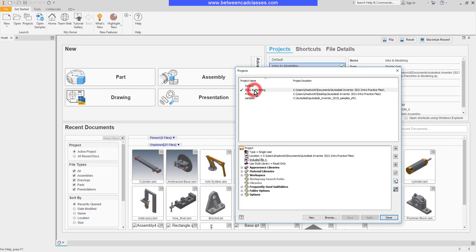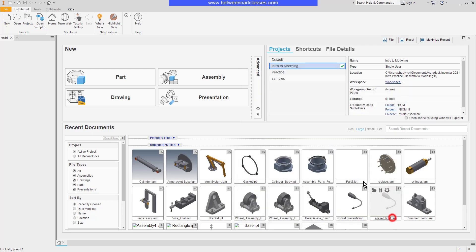So in my case, I'm going to double-click on my Intro to Modeling to return to that project file. That concludes this look at working with Autodesk Inventor project files.